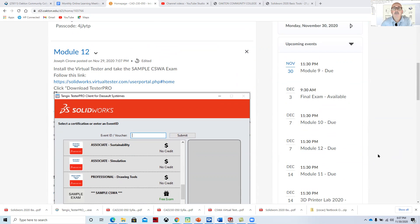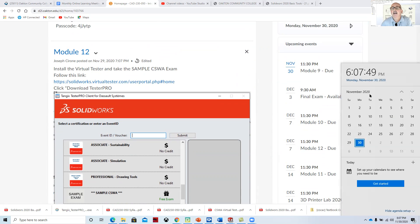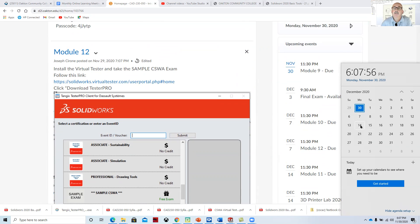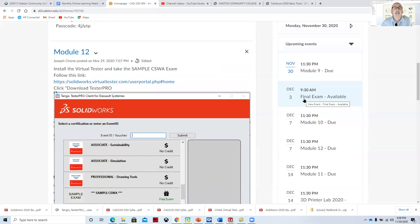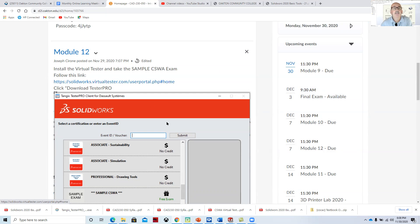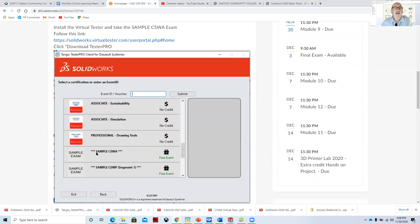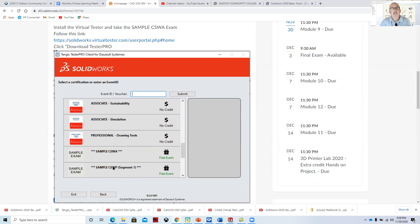So with that, the last day to get all the projects in will be on December 15th. That'll be the last day to turn in projects. We will be releasing the final exam available on December 3rd. And it's really great if you can take the CSWA exam. The CSWA exam has a virtual tester, and it's a great certificate to have. So I'm going to go through and do a quick demonstration of how that works.